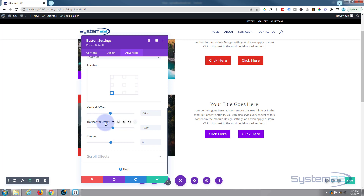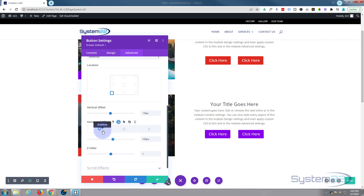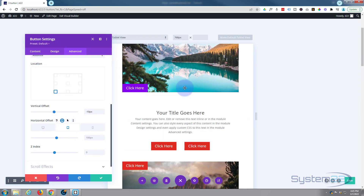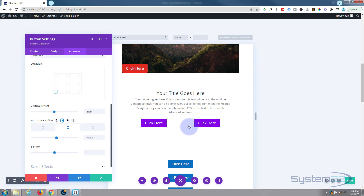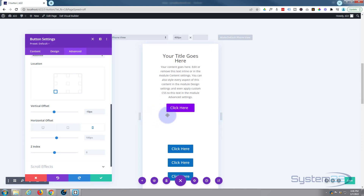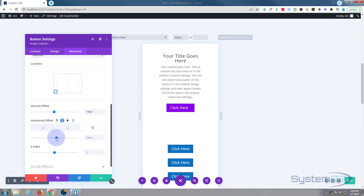We're happy with desktop. Let's click on tablet - that's actually not too bad, I could move those a little closer together on tablet. Let's have a look on mobile - on mobile they're overlapping, so we need to go the other way with the horizontal offset. We'll move it back out here a little, say minus five.